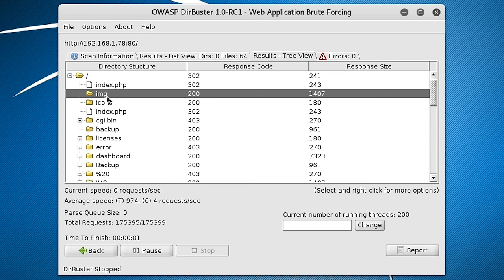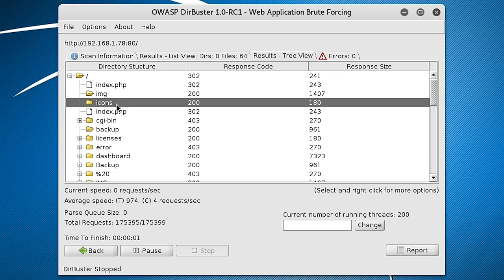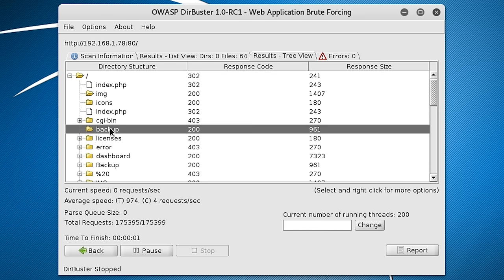And we've got a few other uninteresting things which have been discovered. So there's image and icons. But then if we look down a little more, there's backup. So this might be an interesting folder to look at. It could contain backups for the website. Maybe some of those backups are still linked to the database. So that's a good entry point possibly into the system.